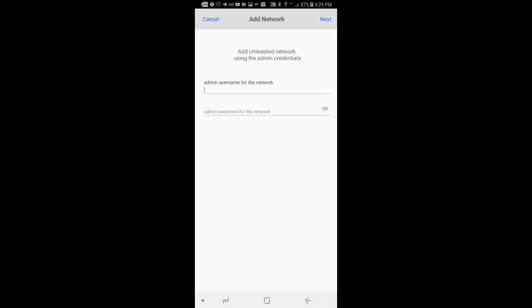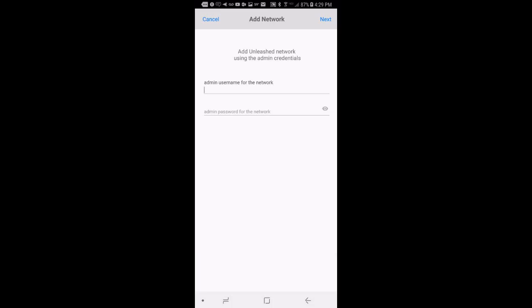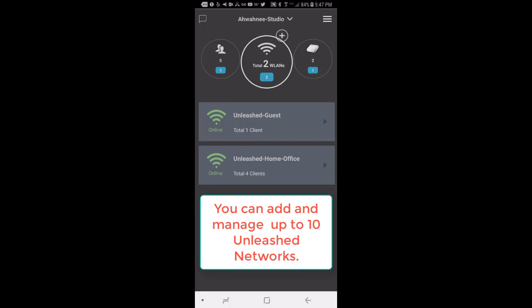But as a note, before adding these additional networks, you must be physically present on premise to add these Unleashed networks. Once they are added, you can then log in and monitor them remotely. So I'll hit the back arrow. Once they are set up locally, you can then log in remotely from any location. Remember that you can add and manage up to 10 Unleashed networks.